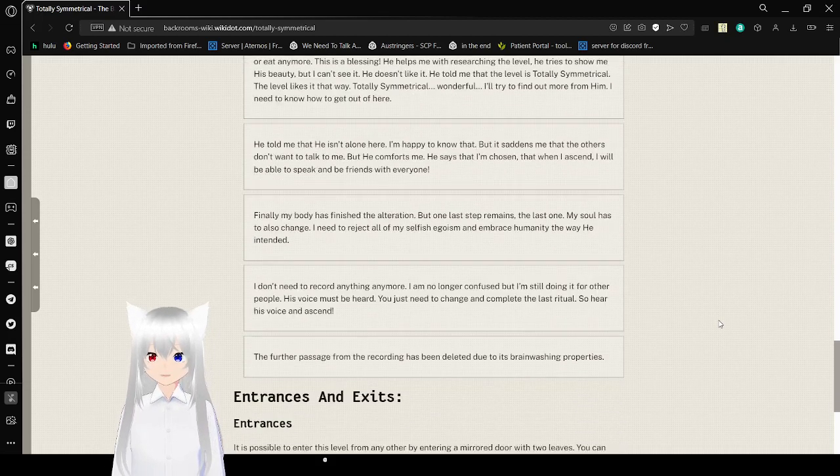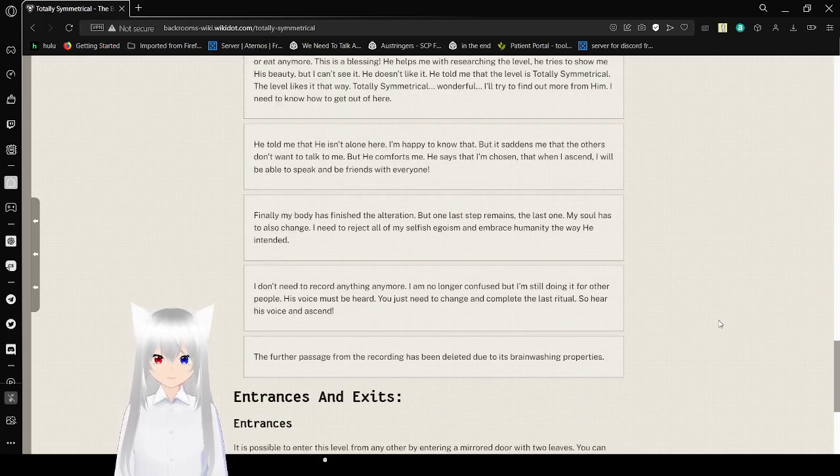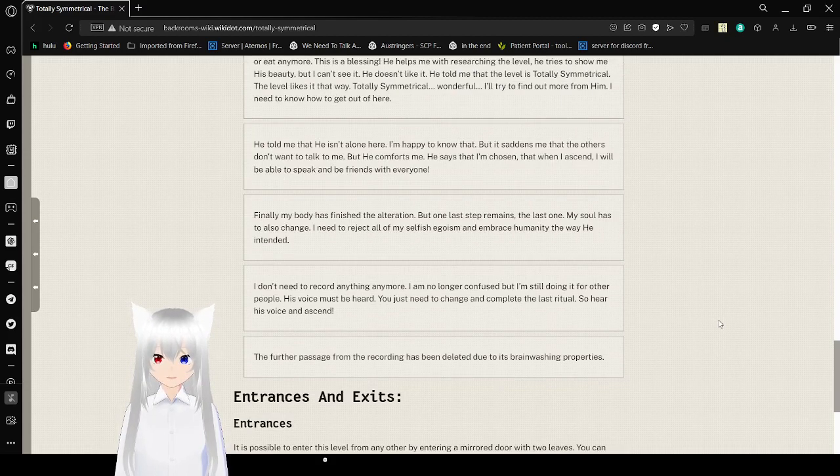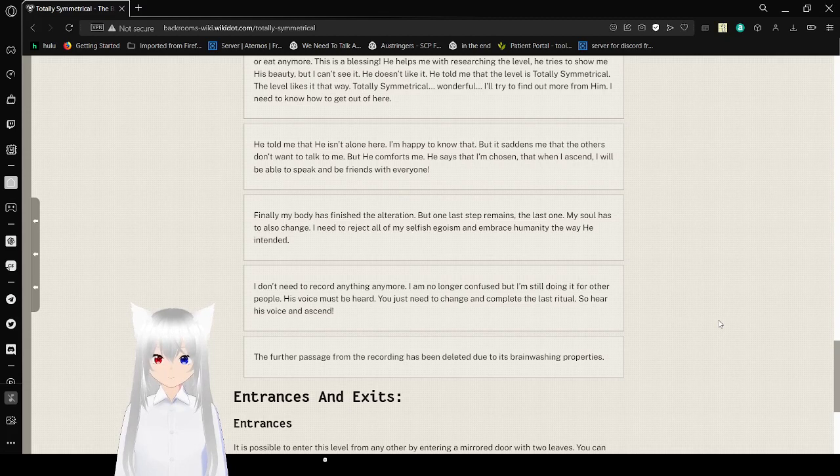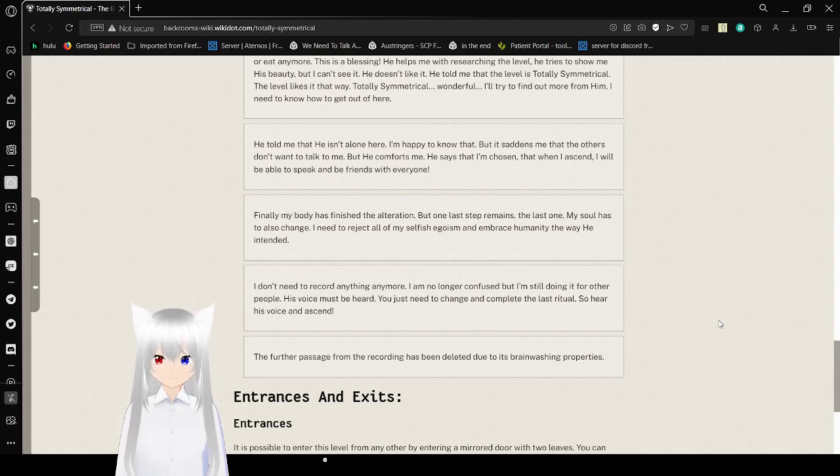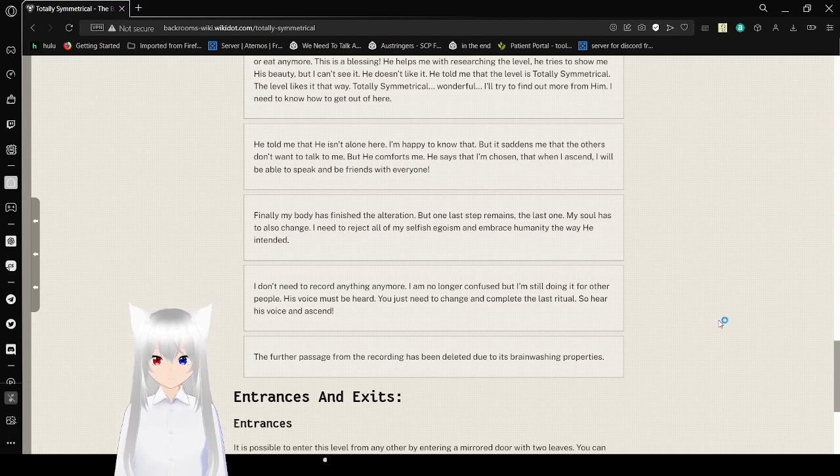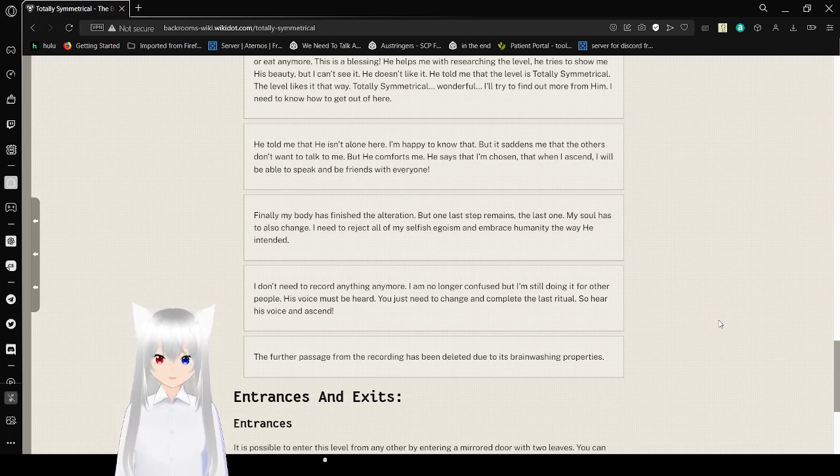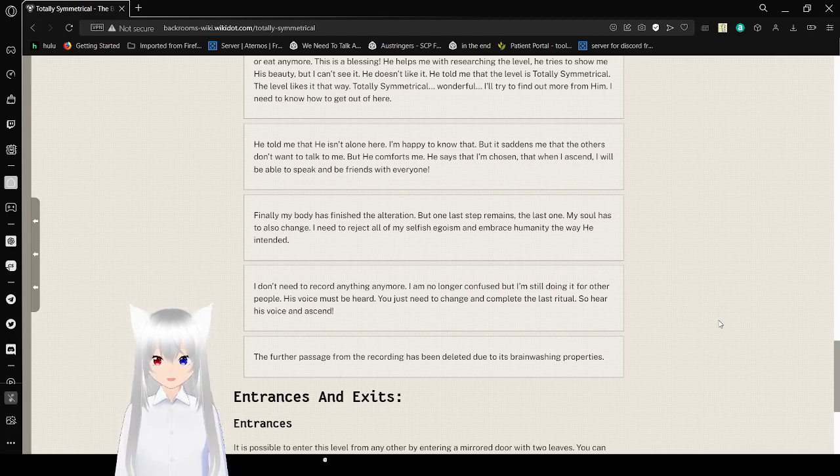He told me he isn't alone here. I'm happy to know that, but it's sad to me that the others don't want to talk to me. But he comforts me. He says I have chosen. That when I ascend, I will be able to speak and be friends with everyone. Finally, my body has put energy alteration, but one last step remains. The last one. My soul has to also change. I need to reject all of my selfish egoism and embrace humanity the way he intended.